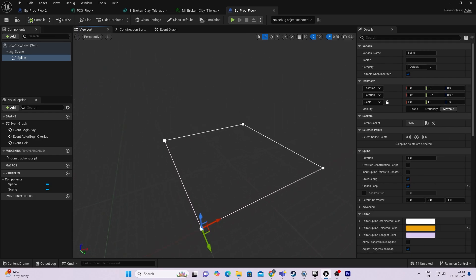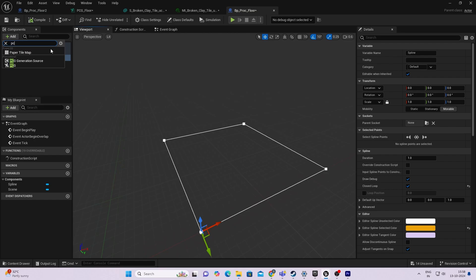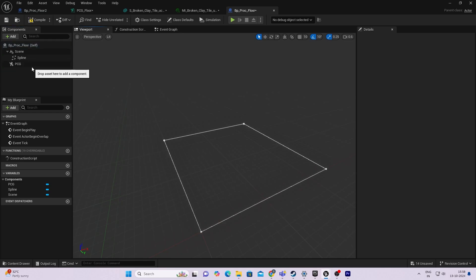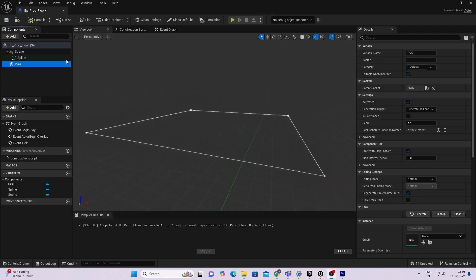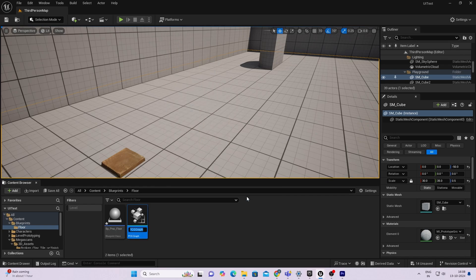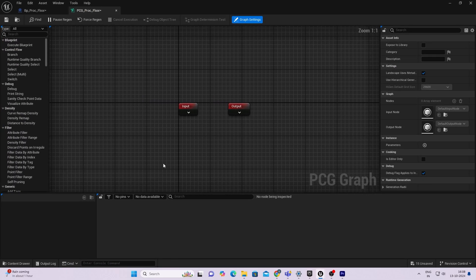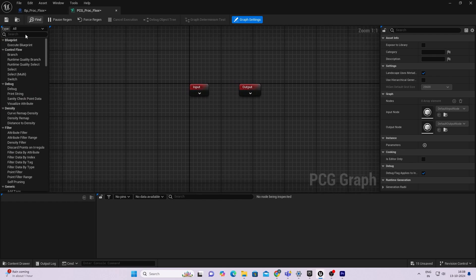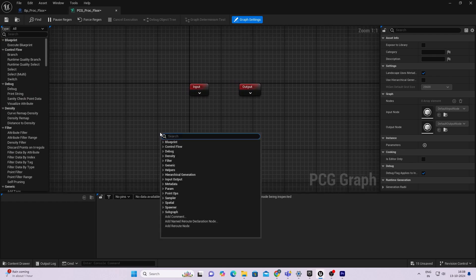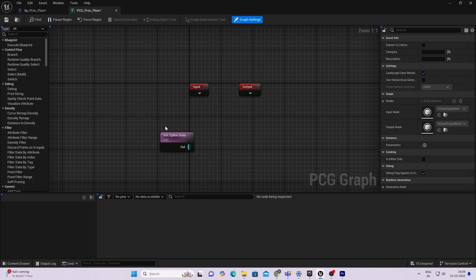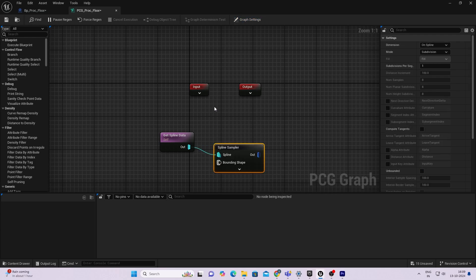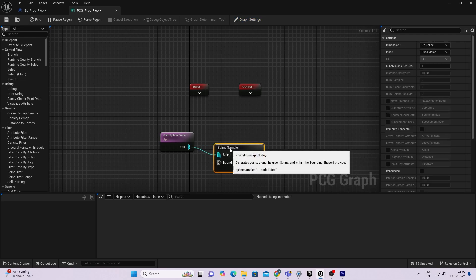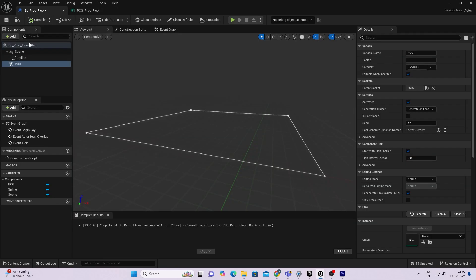Now we need to add a PCG component to our actor. Once we have finished here, I'll come back to my content browser and create a PCG graph. I'll name it PCG_Procedural_Floor. When you first open PCG, you'll land on this page. First thing we need to do is get spline data, and then we will add a spline sampler.